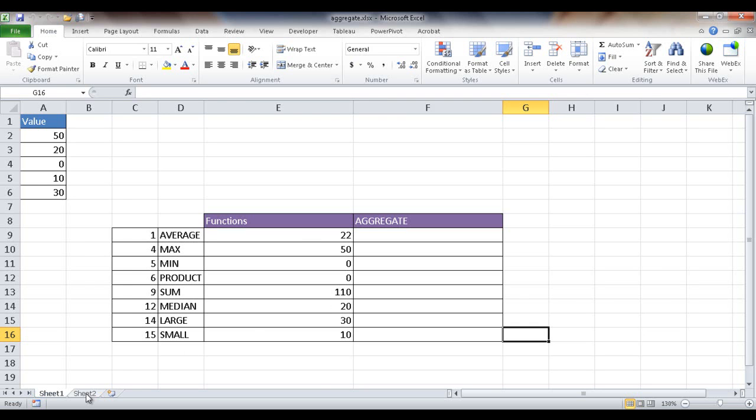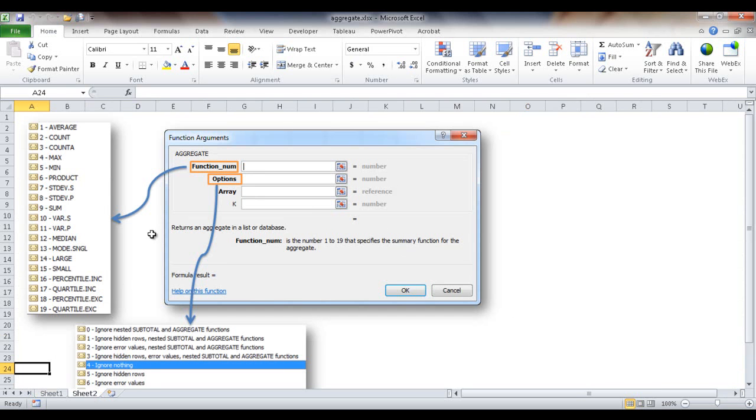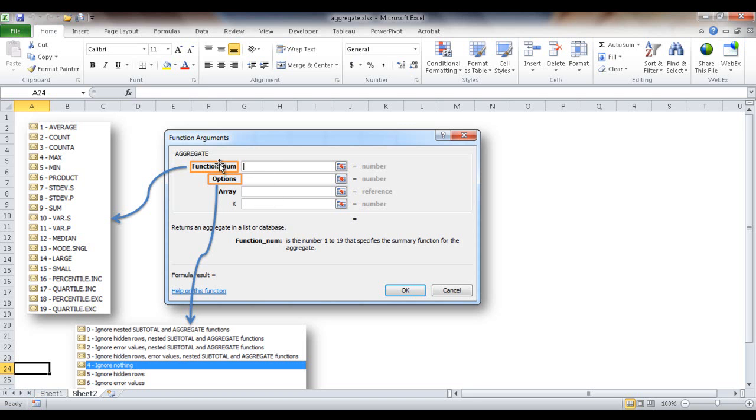Now those totals could be anything from an average to a count to a sum. So I'll go into the other sheet here. This is a depiction of the function arguments in the aggregate function. So it takes three arguments: the function number, the options, and the array. You can see here the function numbers. It goes from 1 to 19.